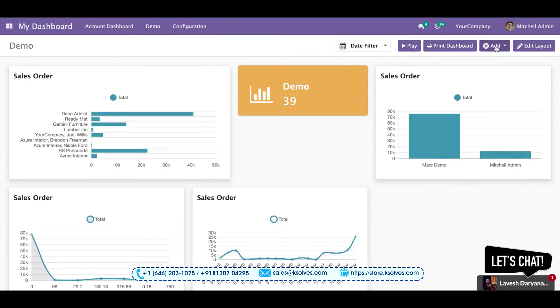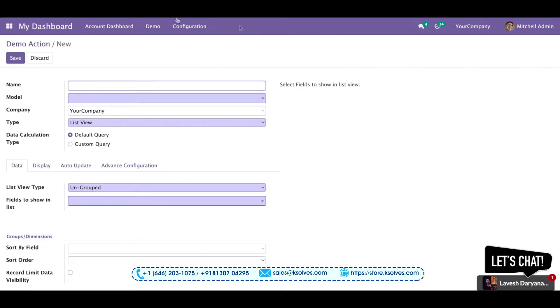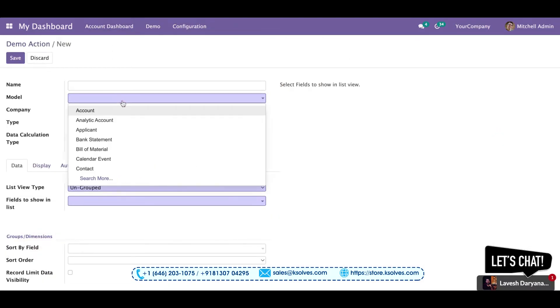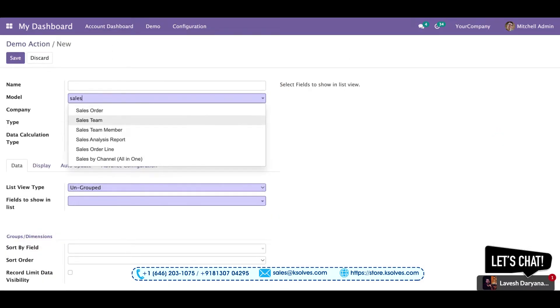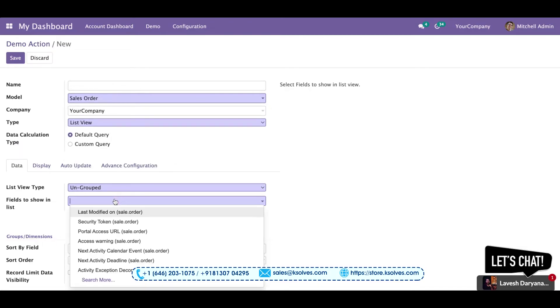Now, last but not the least, I'll show you how we can arrange a list view. We'll go ahead with the sales order. And now we will be adding the fields.